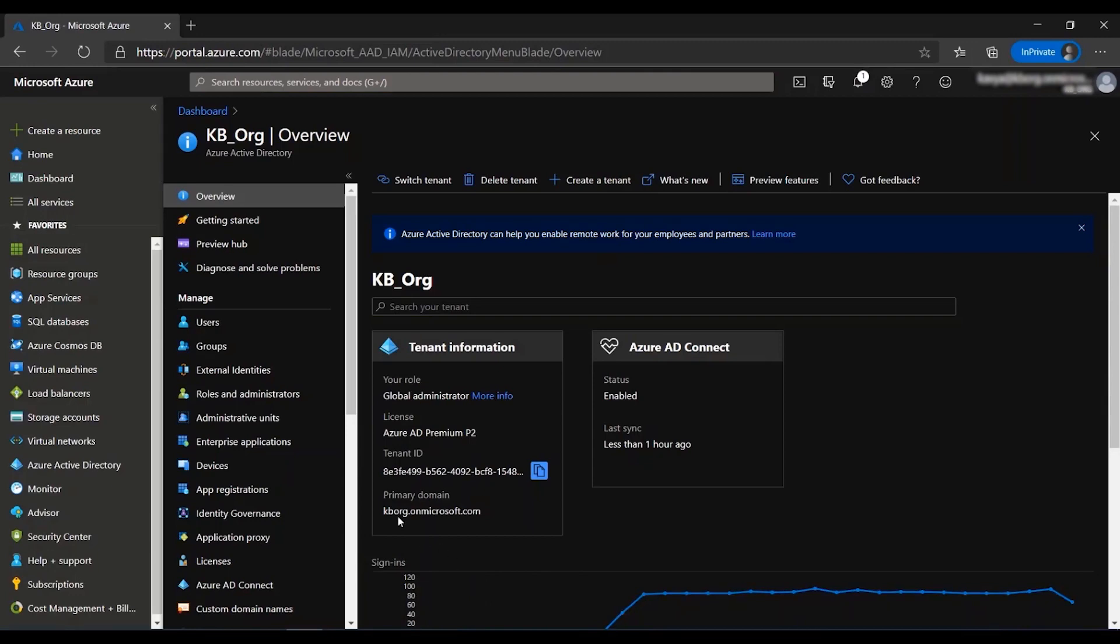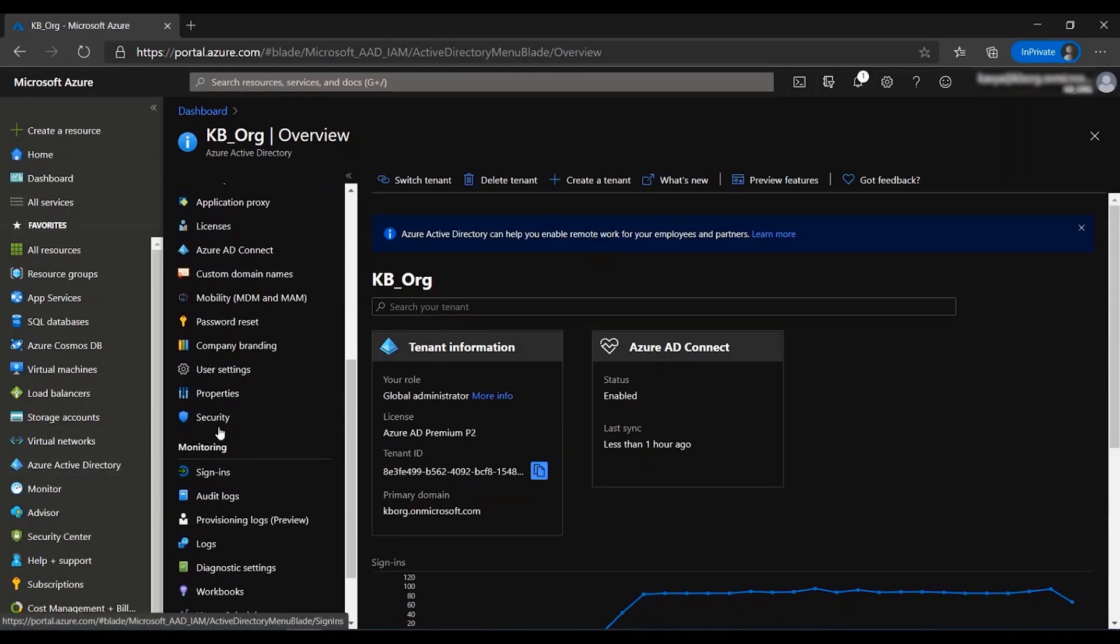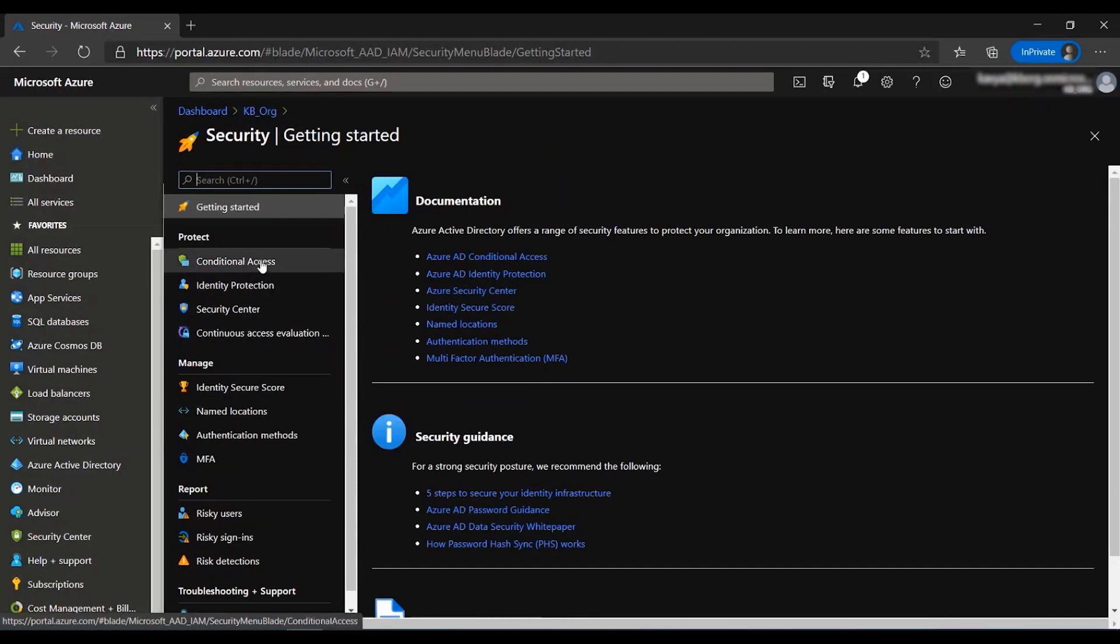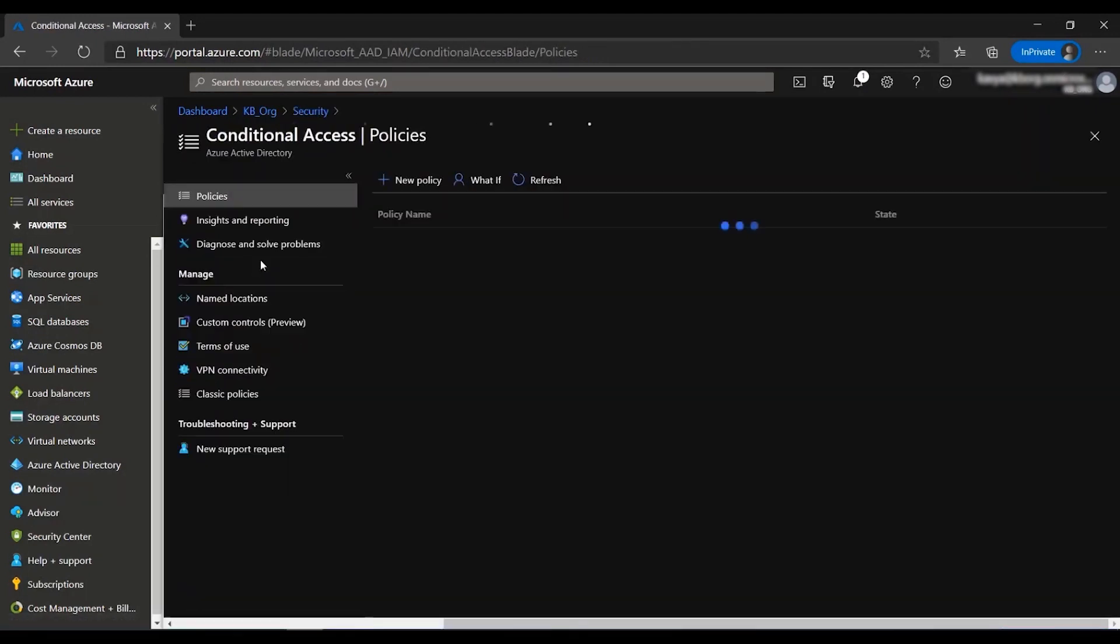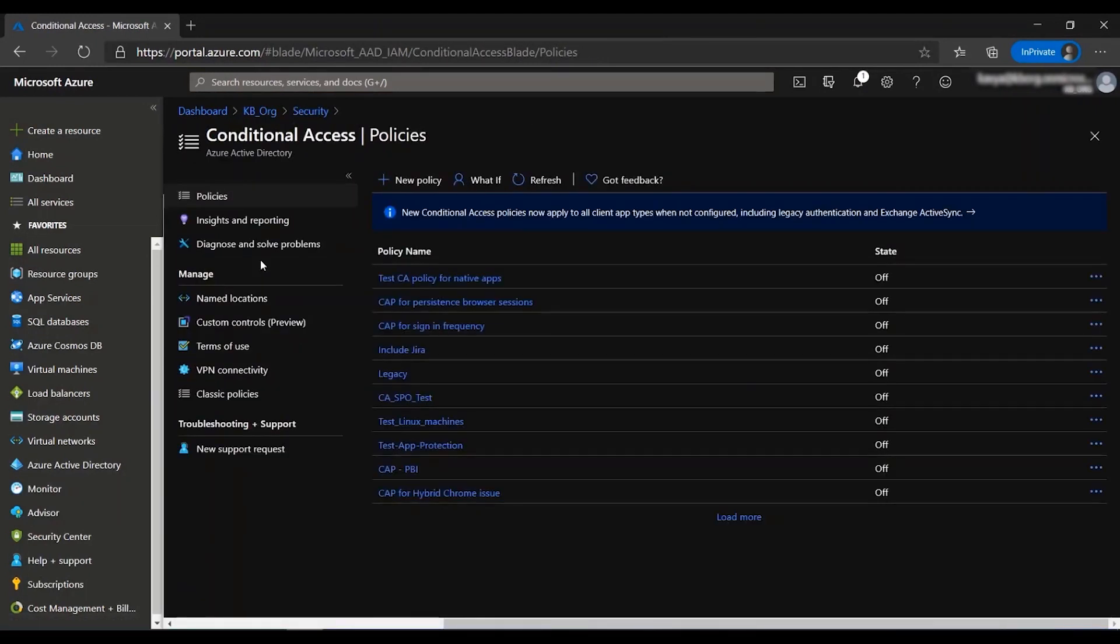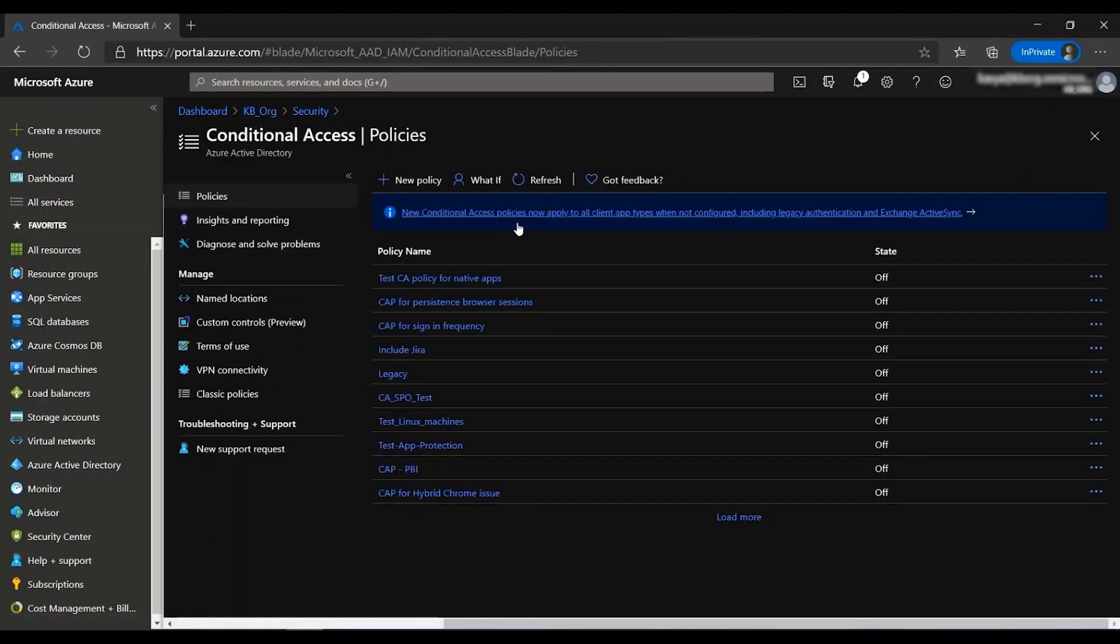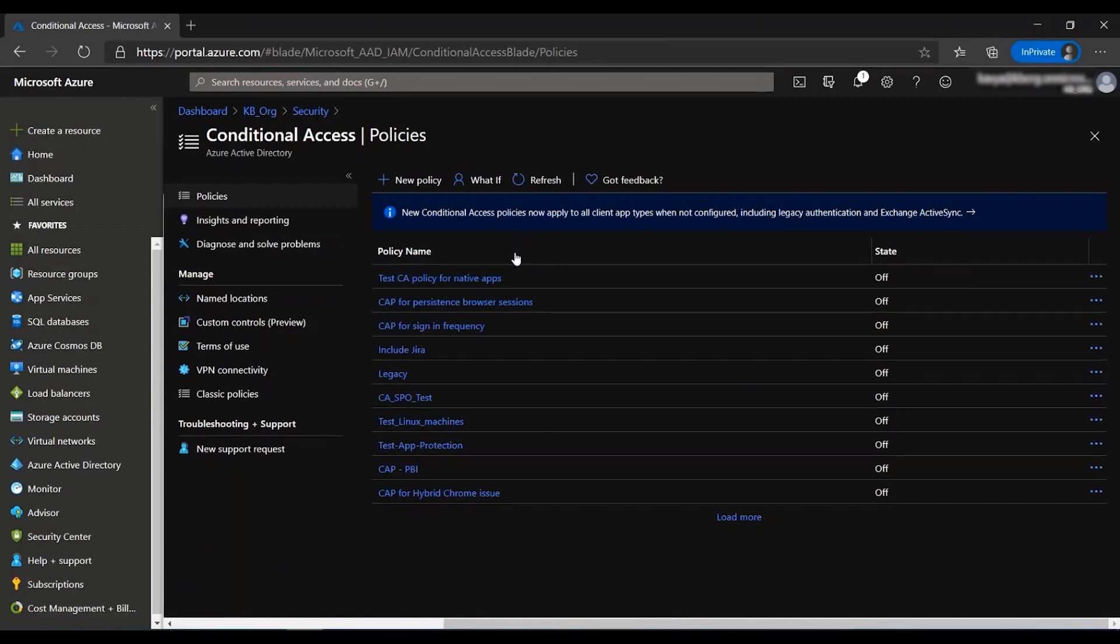For this scenario, we go to the Azure Active Directory blade, then scroll down and go to security. Click on the Conditional Access blade where you can see the list of policies that you already have defined.